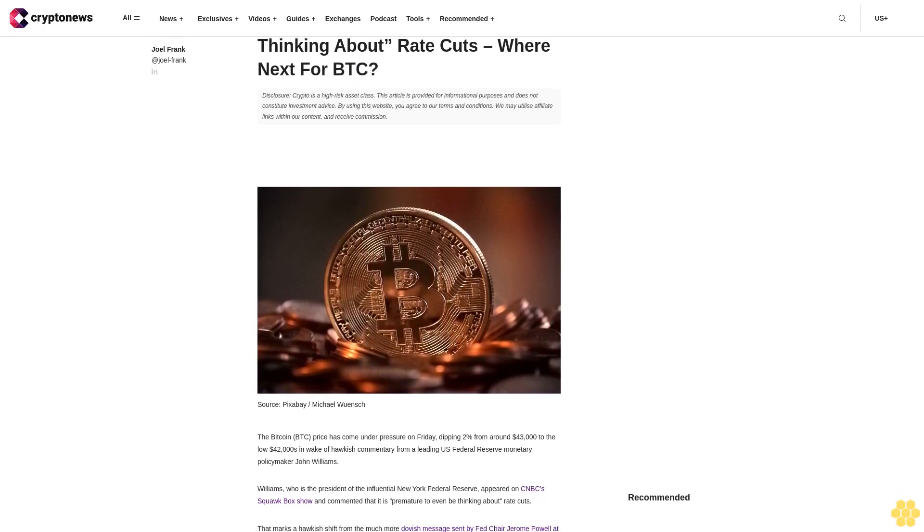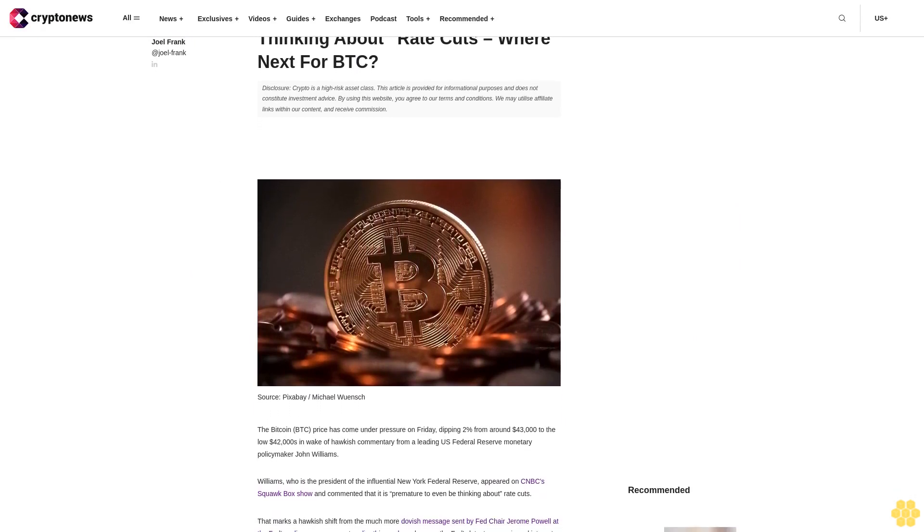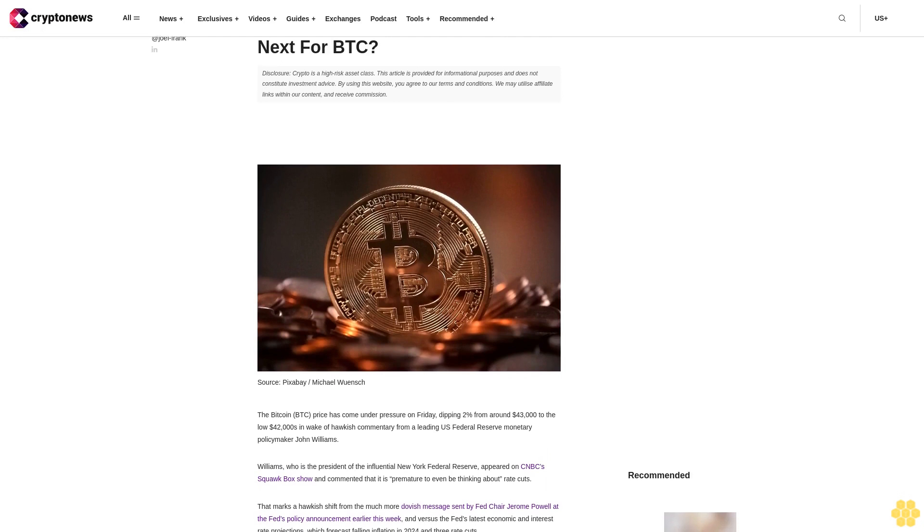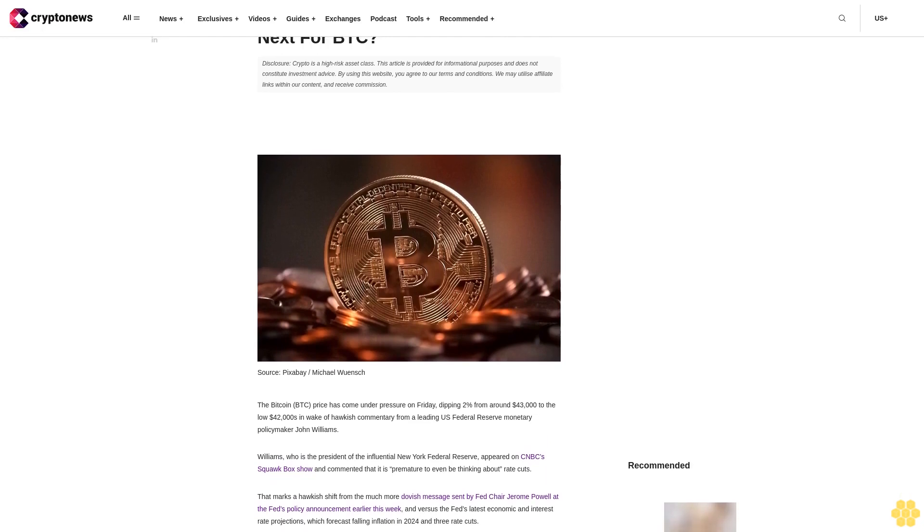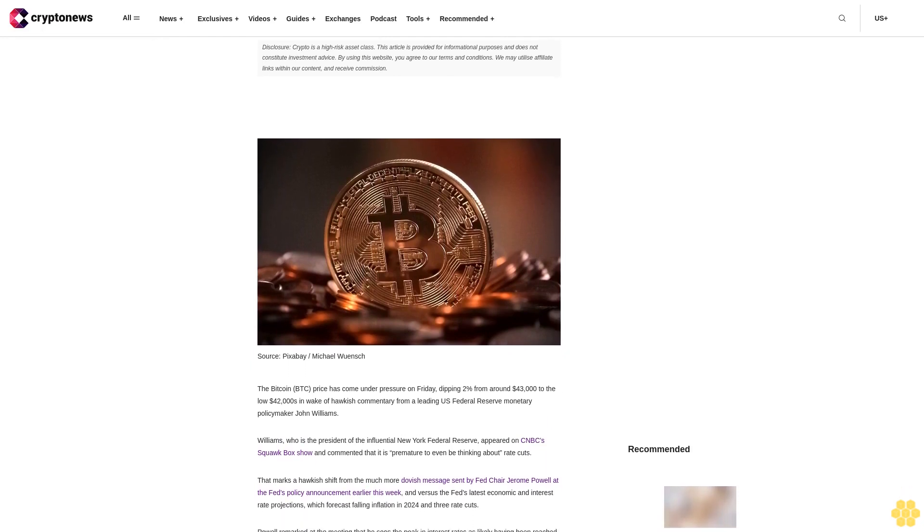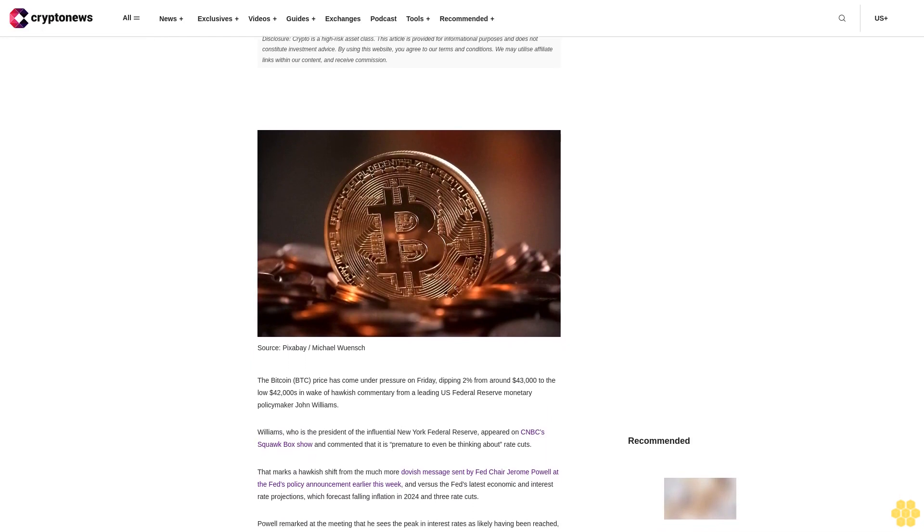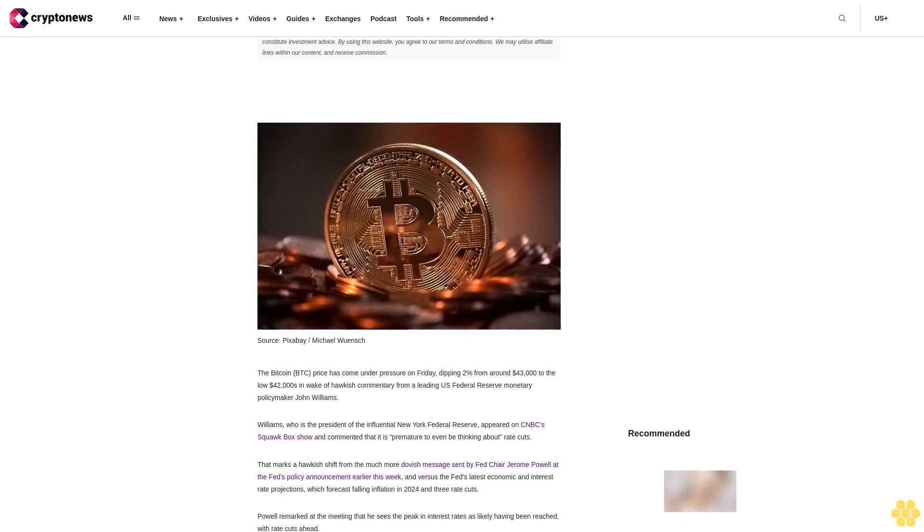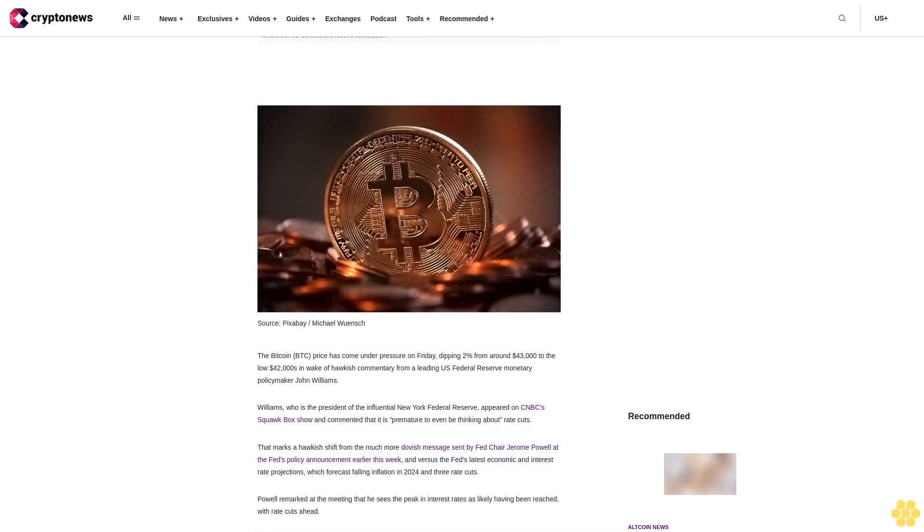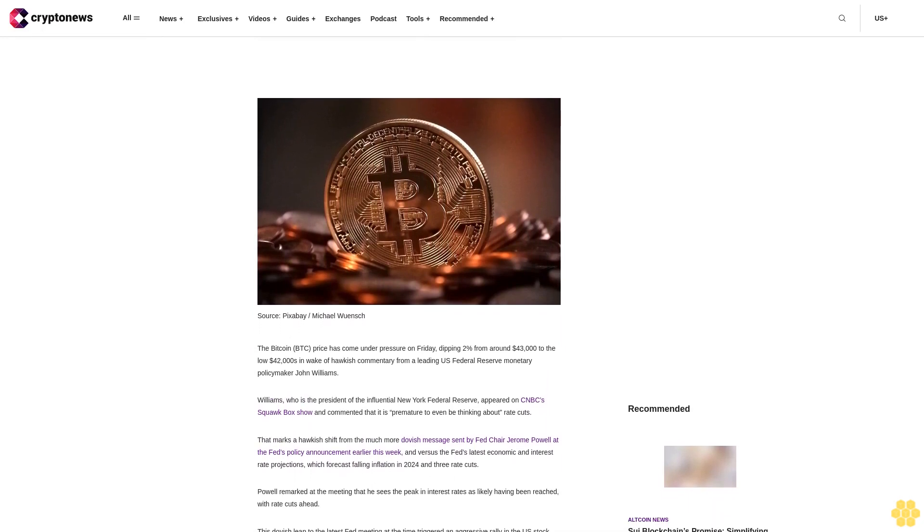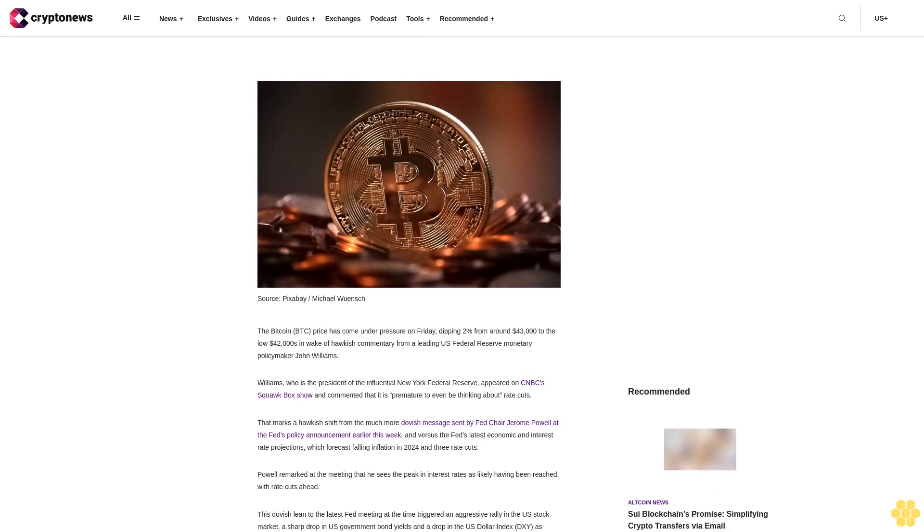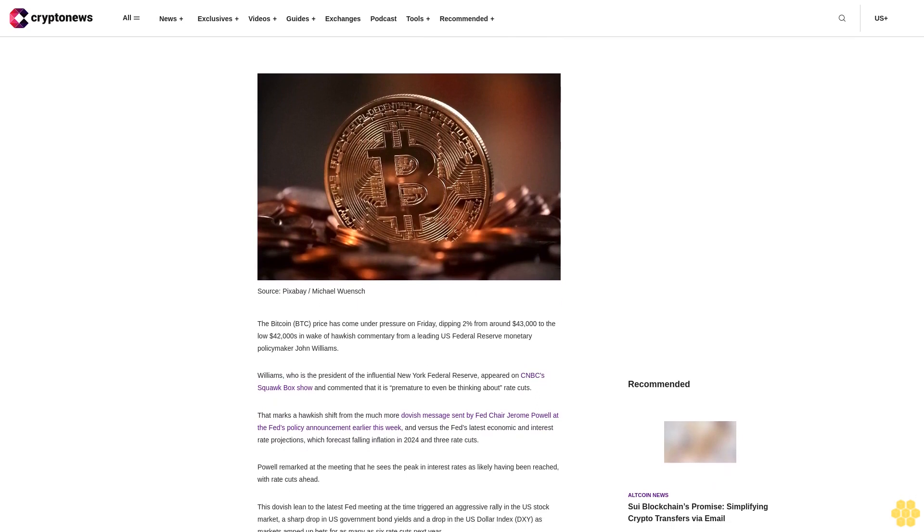Disclosure: Crypto is a high-risk asset class. This article is provided for informational purposes and does not constitute investment advice. By using this website, you agree to our terms and conditions. We may utilize affiliate links within our content and receive commission.